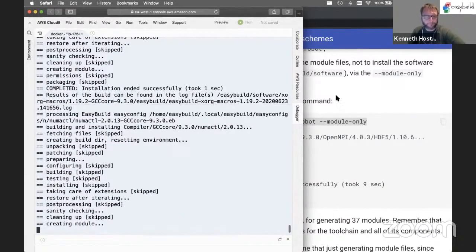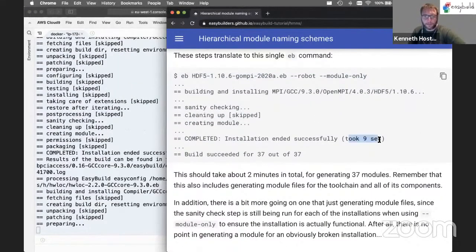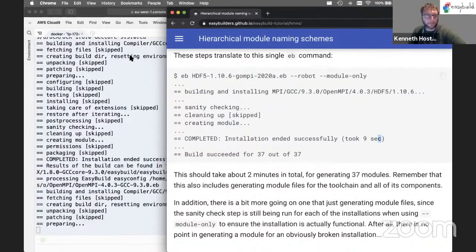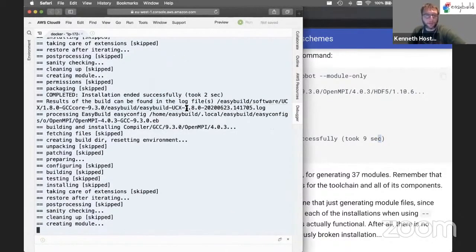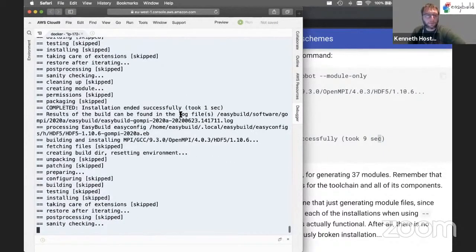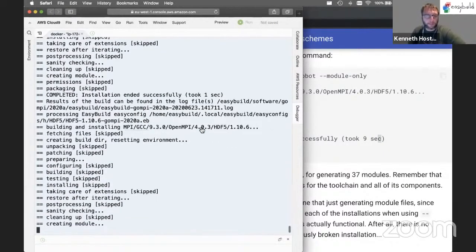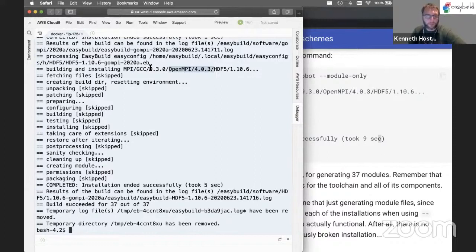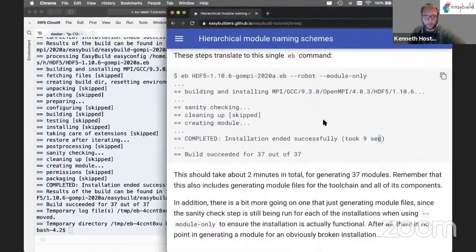EasyBuild zips through all of these — it took nine seconds locally, but in AWS it may take a minute or two due to limited resources. It's already processing OpenMPI, the toolchain, and now HDF5 itself. The visible module name for HDF5 is shown along with its location in the hierarchy — it's in the MPI level for OpenMPI, which was built with GCC. That gives us 37 modules generated in the module hierarchy.